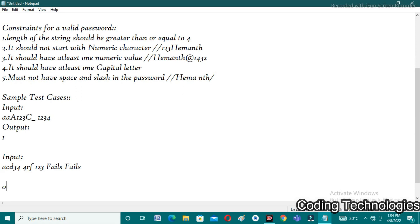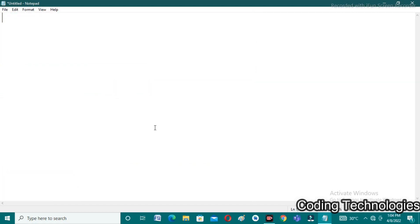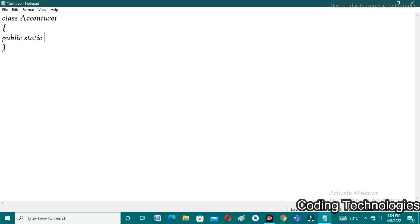Now we will apply this logic in programming. I choose Java as my programming language. In Java I have created a class; the name of the class is Essential1. Inside it: public static void main(String[] args).